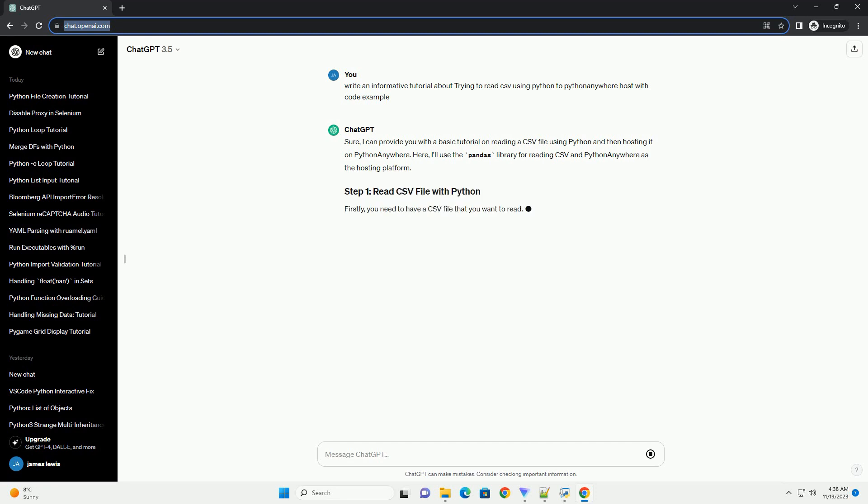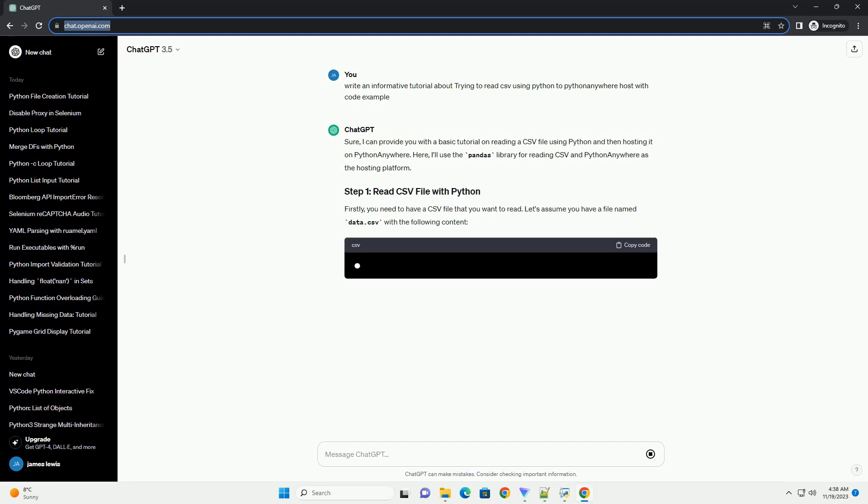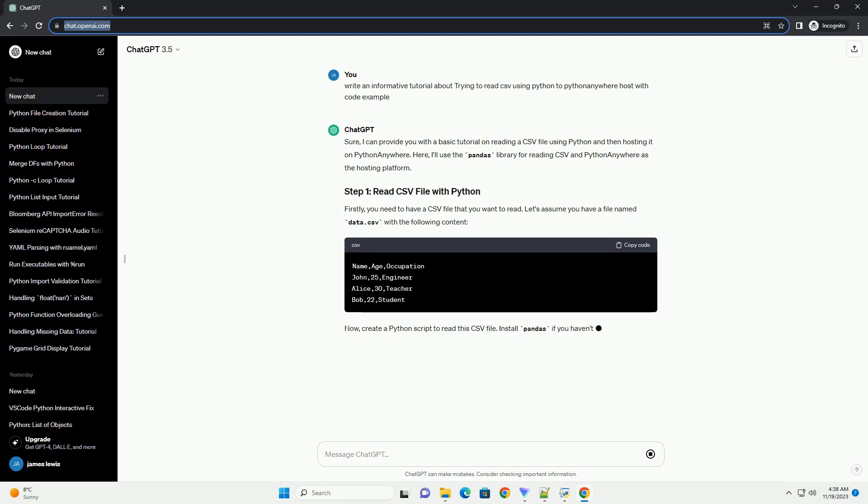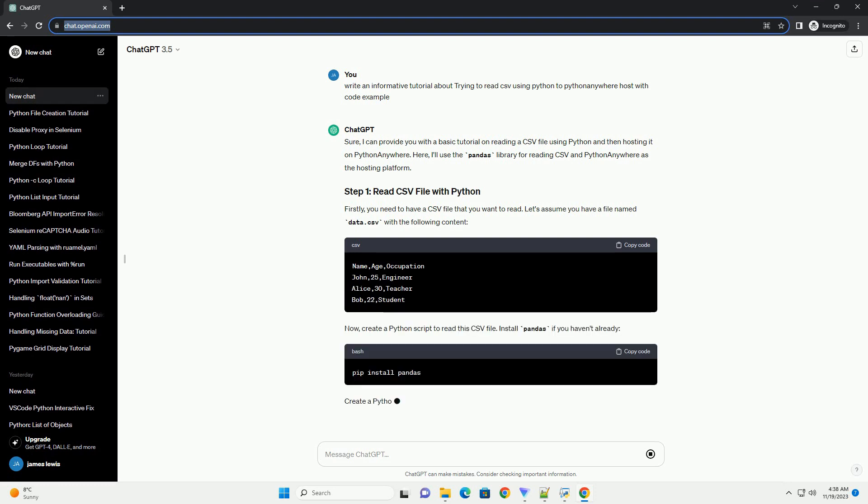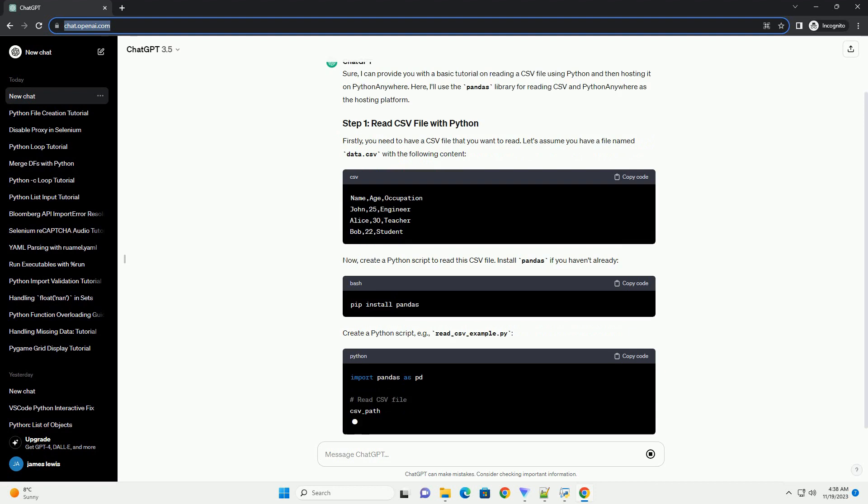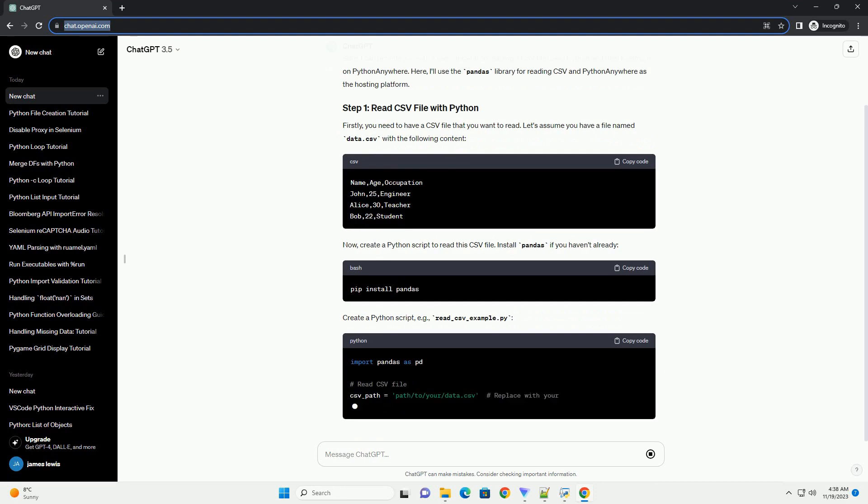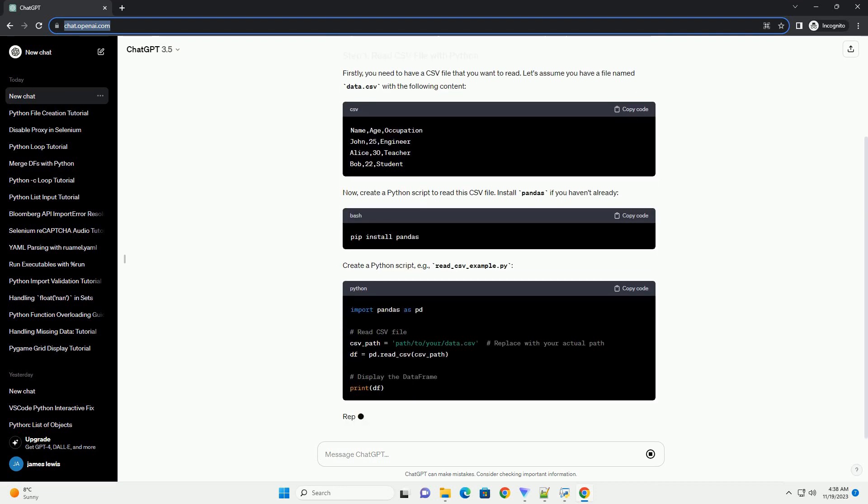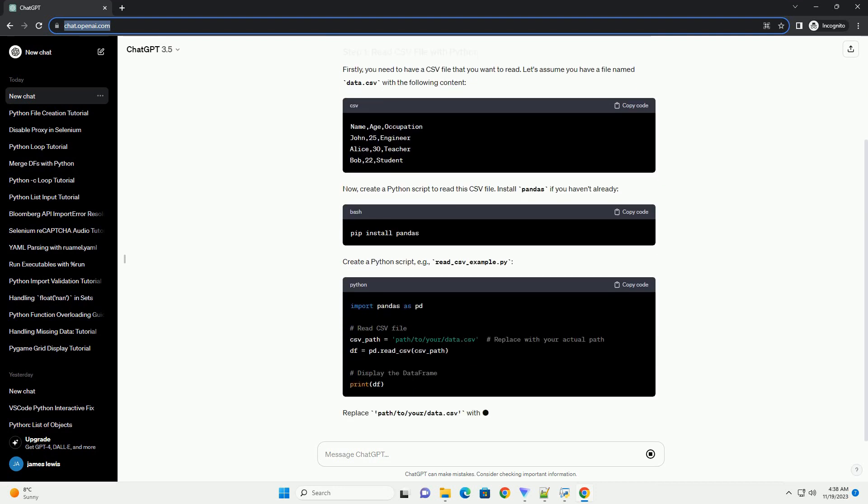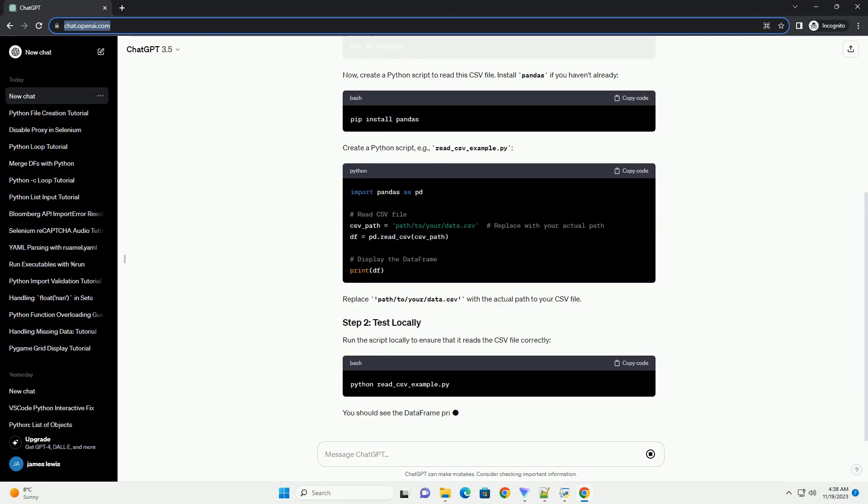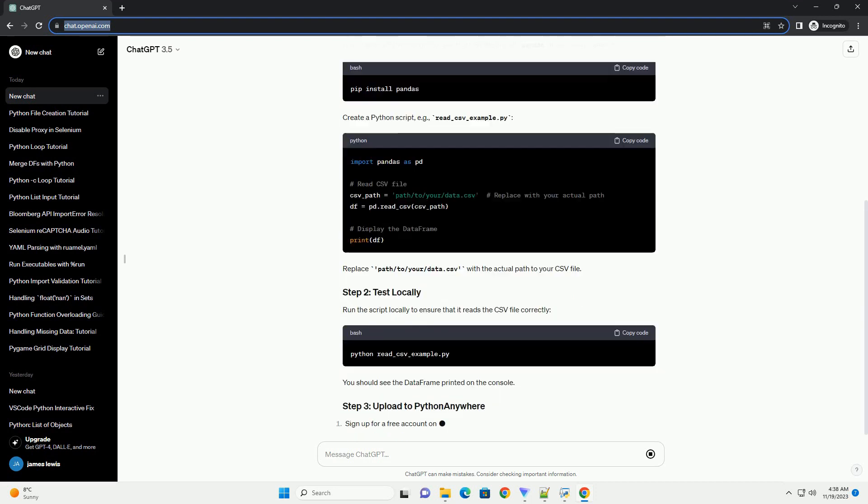Here, I'll use the Pandas library for reading CSV and Python Anywhere as the hosting platform. Firstly, you need to have a CSV file that you want to read. Let's assume you have a file named data.csv with the following content.